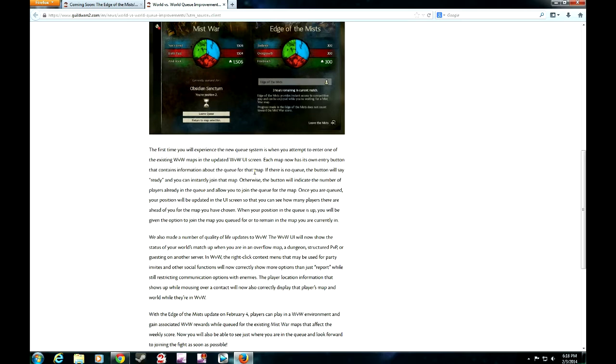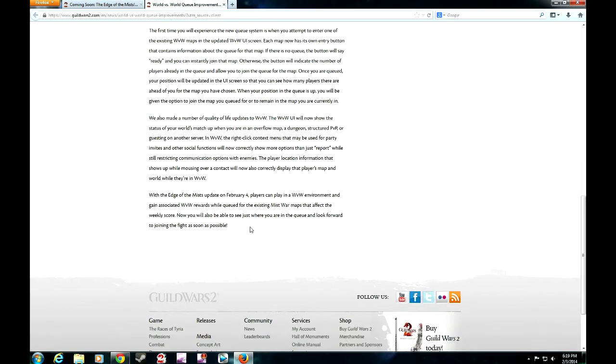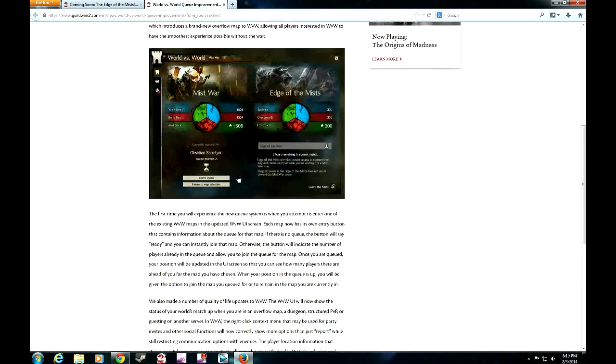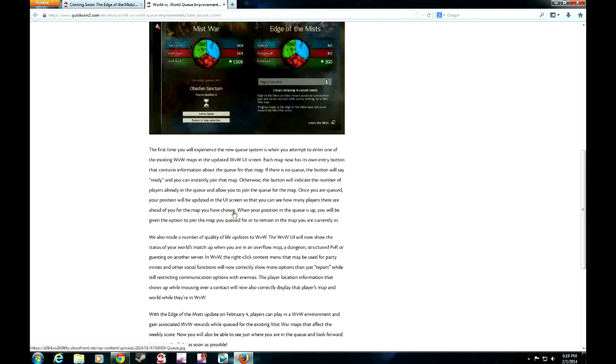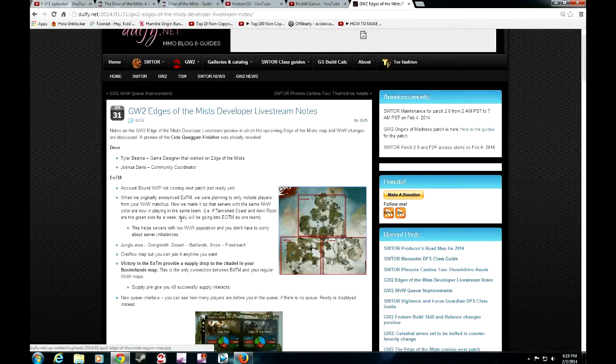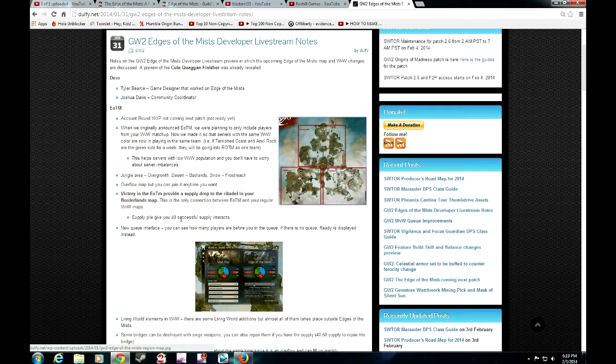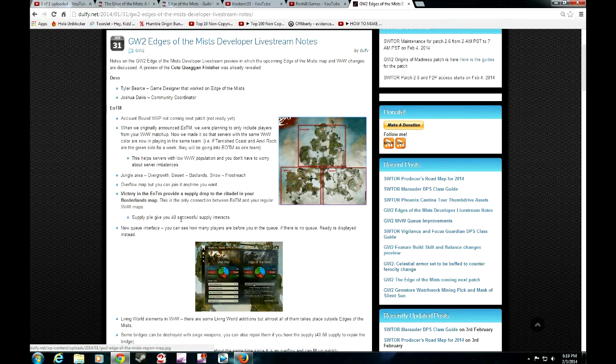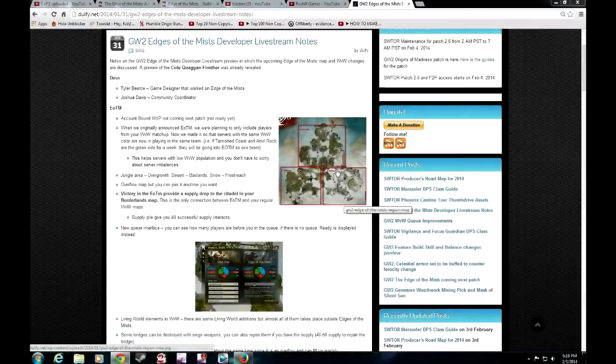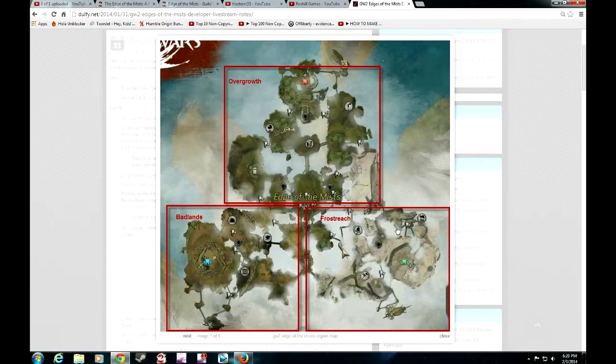That was basically what they generally talk about in this patch. Next up, I'm going to show you what was going on in the livestream. I think Delphi did a really good job in making those notes. This is as close as we could come to patch notes. First of all, your World vs World map will be divided into three sections: the Overgrowth area, the Badland area, and the Frostreach area.